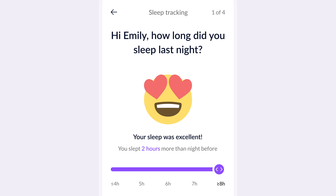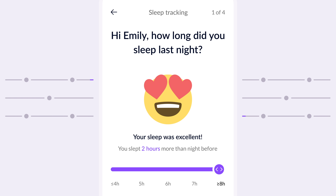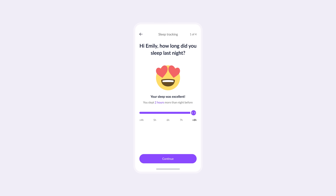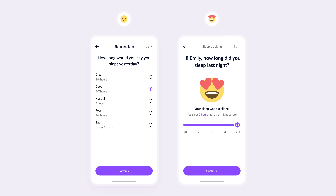For instance, here she can see that she slept two hours more than the night before, which adds a layer of personalization and helps Emily feel more connected to her progress. This type of interaction brings Emily closer to her sleep data, making it feel more like a personal journey rather than just a task. Compare this to the previous design — this version takes interaction to the next level.